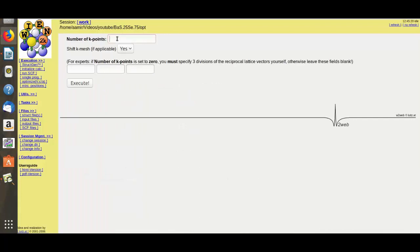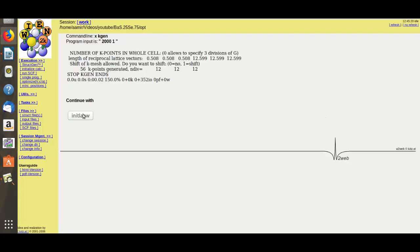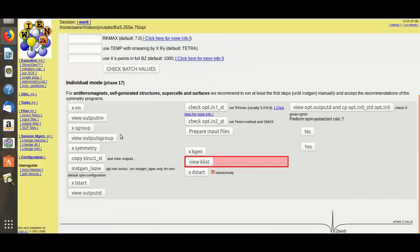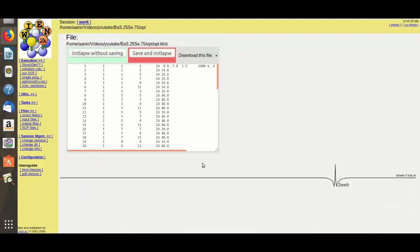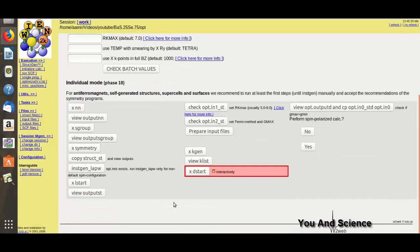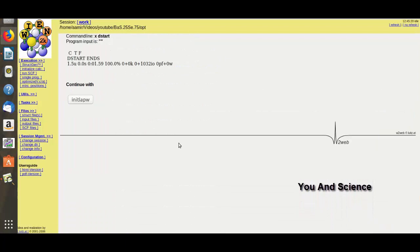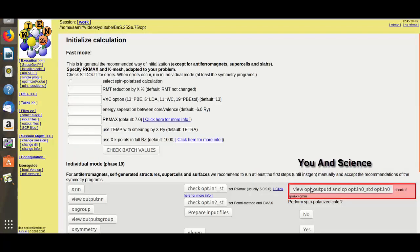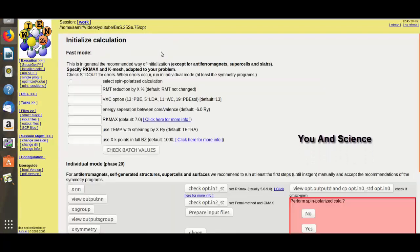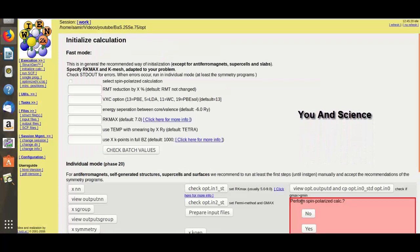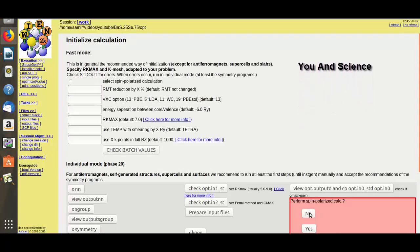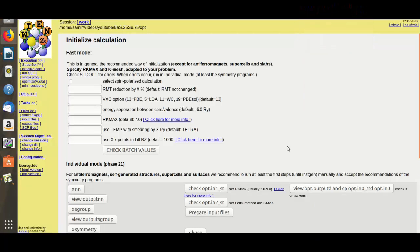Here you can put your desired k-points. If you want to perform spin polarization, click on Yes. If no, then click on No.